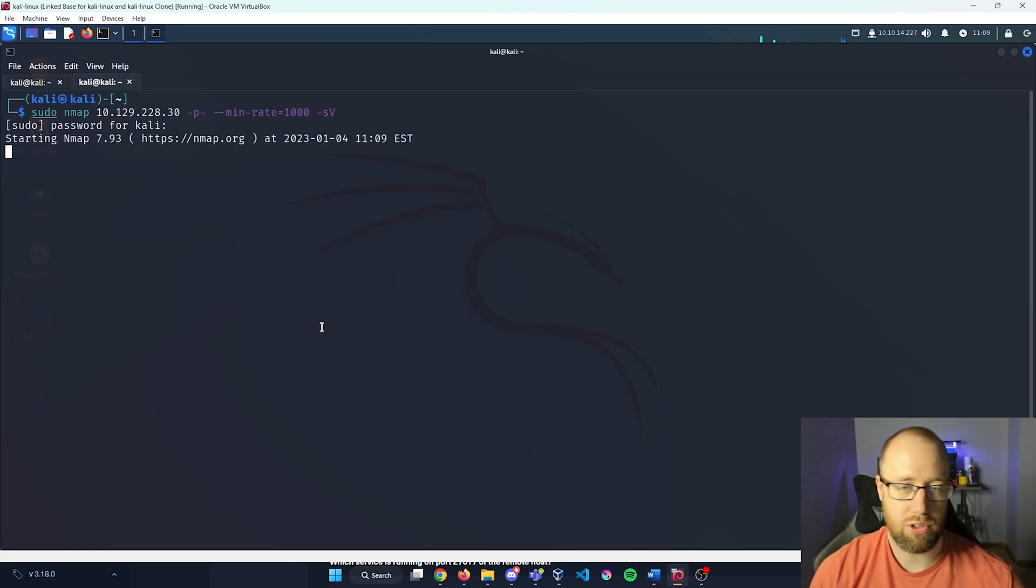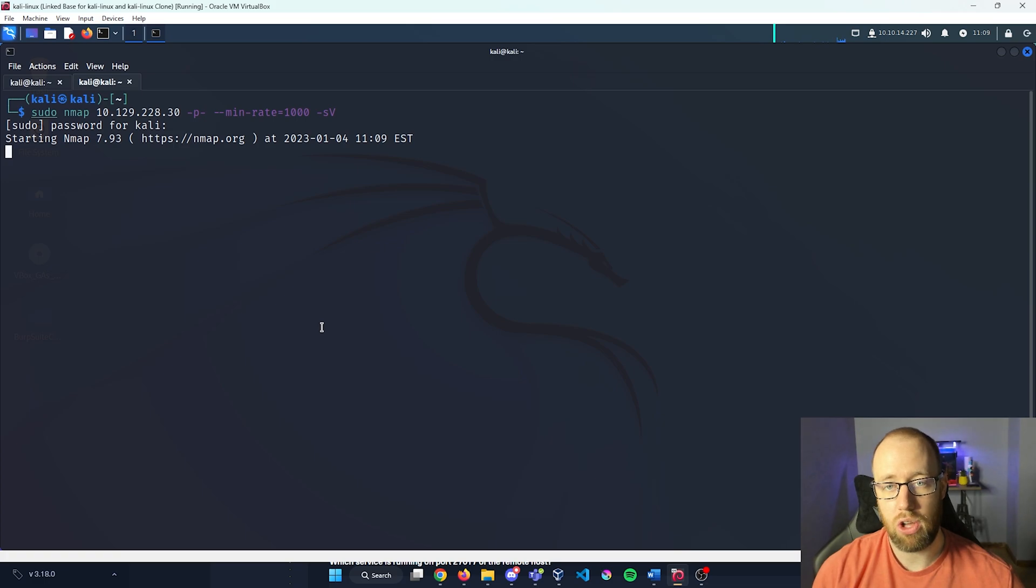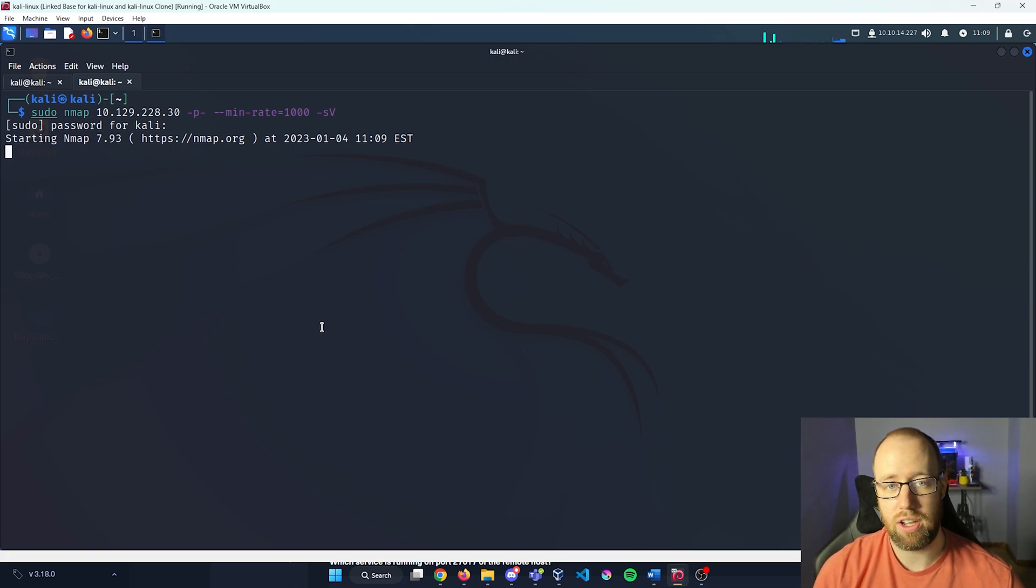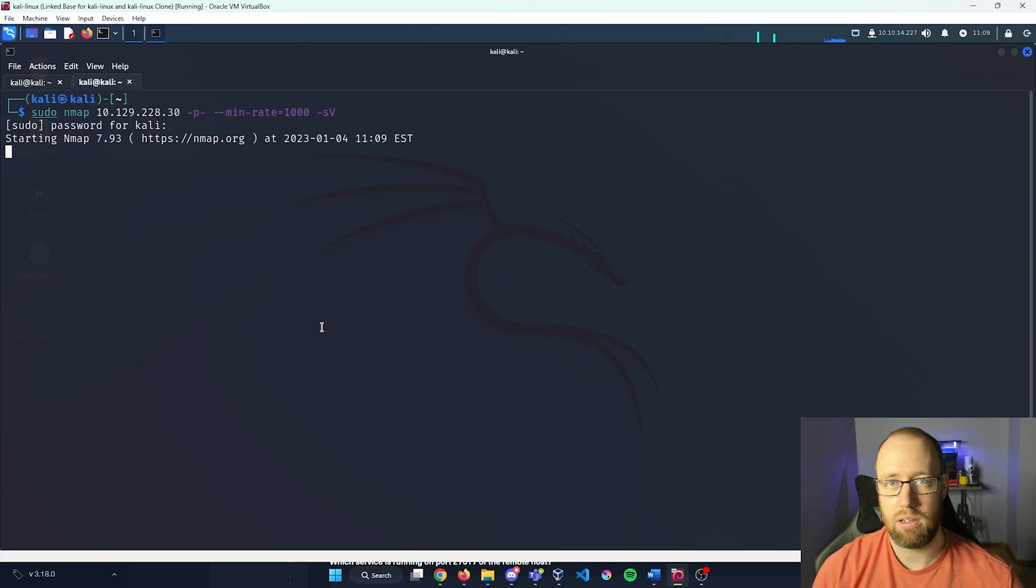Now this search is going to take a little while because we are doing all ports and doing version detection, so the nmap search will take a little bit. I'll join you back in a second.